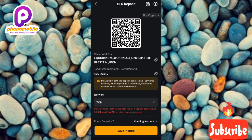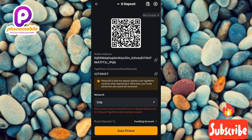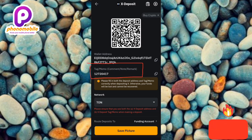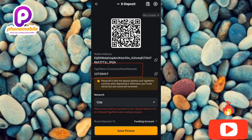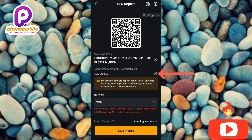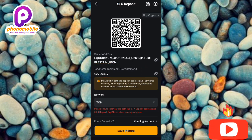Now for the memo — you can see the deposit memo number in the circled area. To copy it, tap the copy icon on the right-hand side.